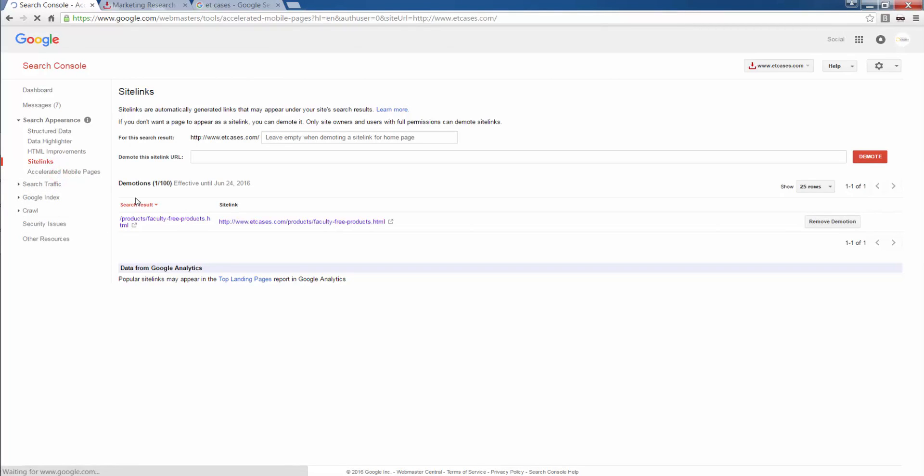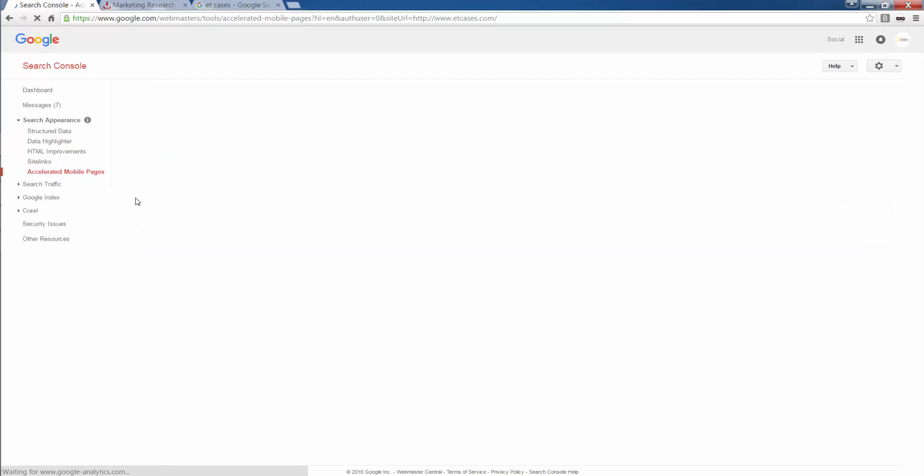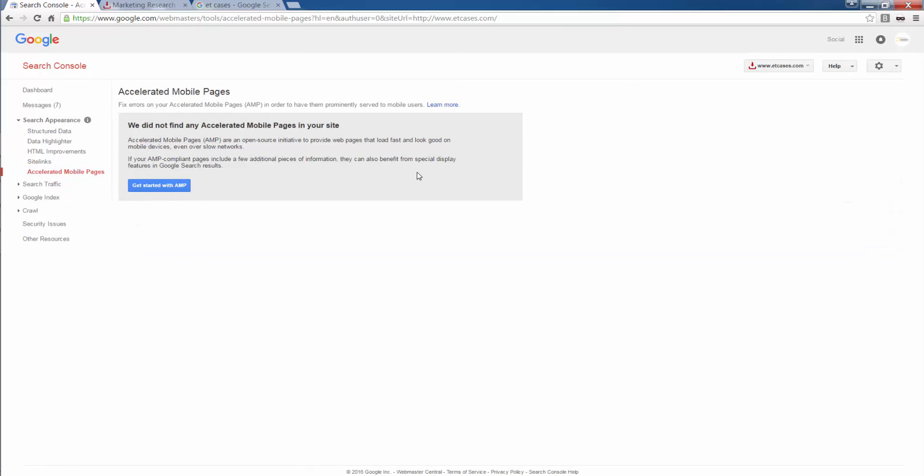Then we go to accelerated mobile pages. It's a new feature. You need to have a particular CMS that supports accelerated mobile pages. How does accelerated mobile pages help? If you are on a mobile device and even if the connection is slow, even if you're having any kind of device compatibility, this page is built on a CMS will allow it to load faster in Google.